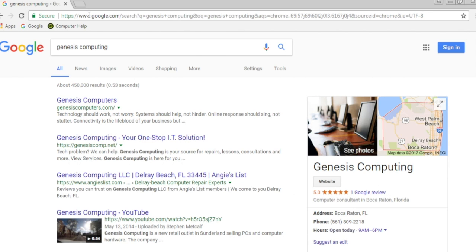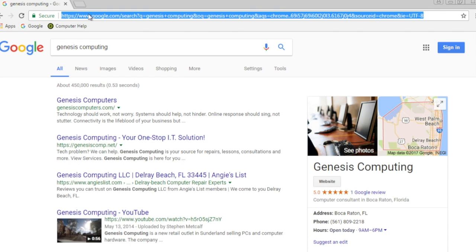Let's try another search. When you already have something typed in the box, you can click once to highlight the entire thing, and then just backspace, delete, or type, and you'll erase the blue text.